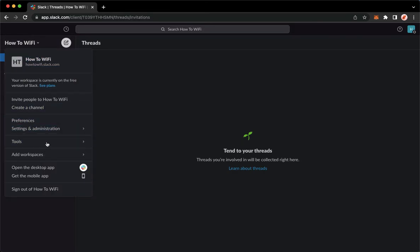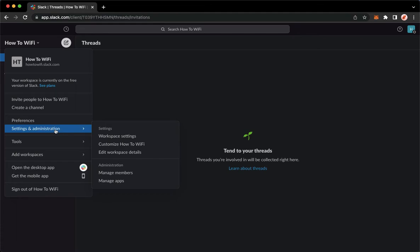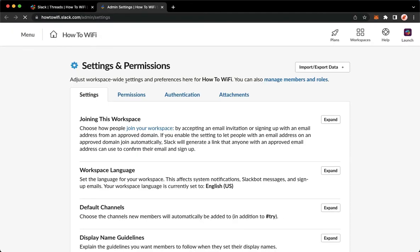And then go to settings and administration. Click on workspace settings and wait for it to load.